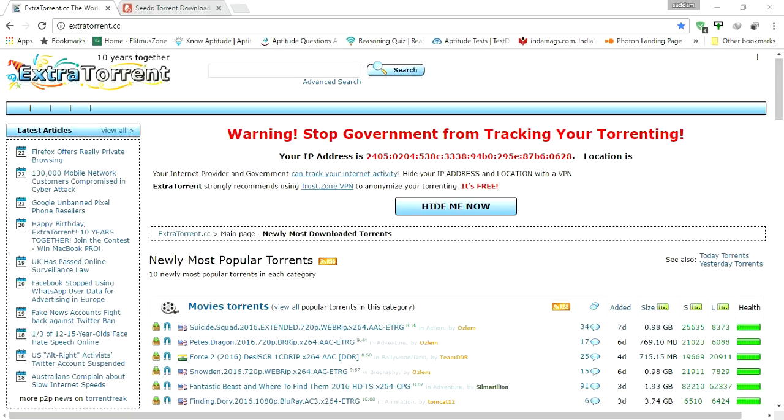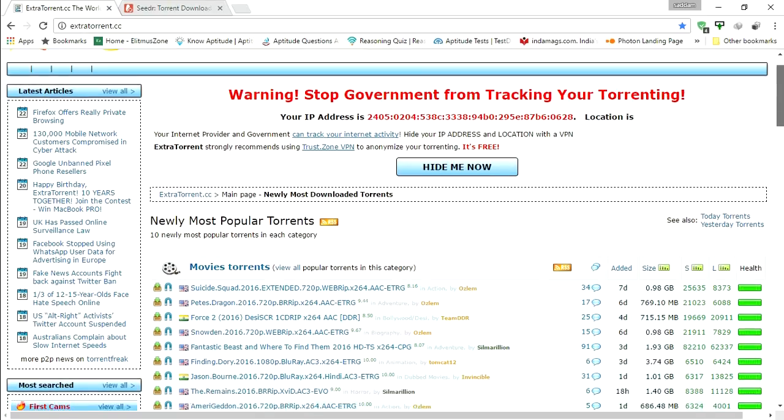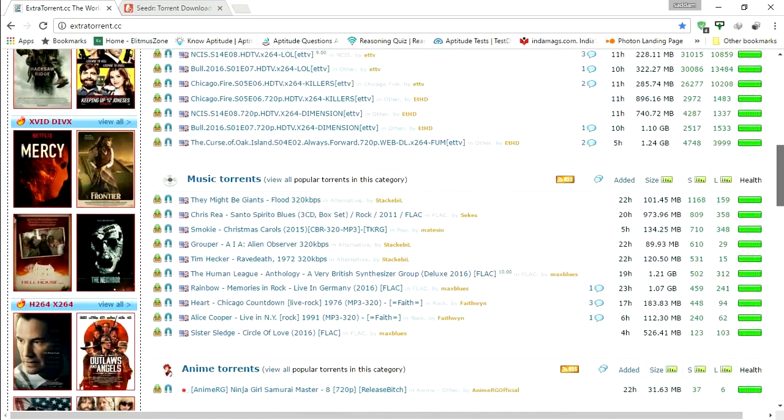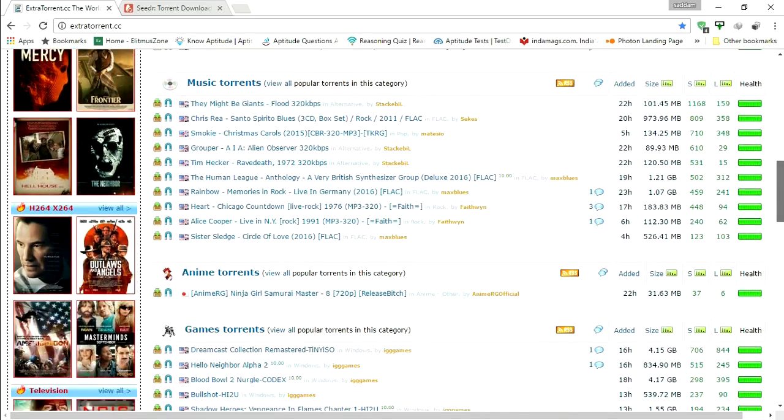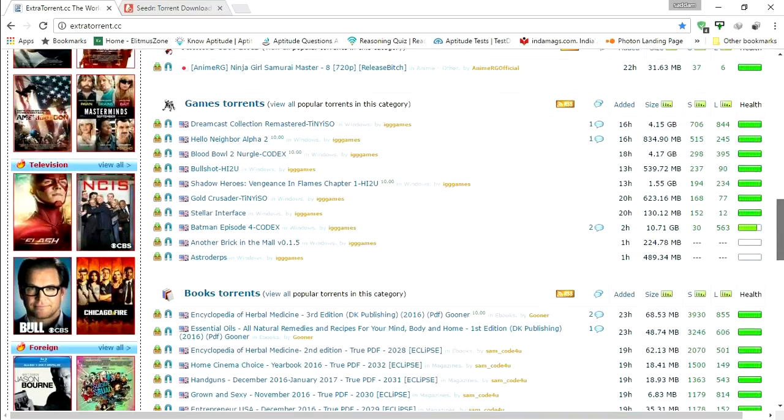Some torrent files are not seeding from high speed servers, so in that case you will not get constant speed. To get rid of this problem, make use of this method to download torrent files with constant speed.